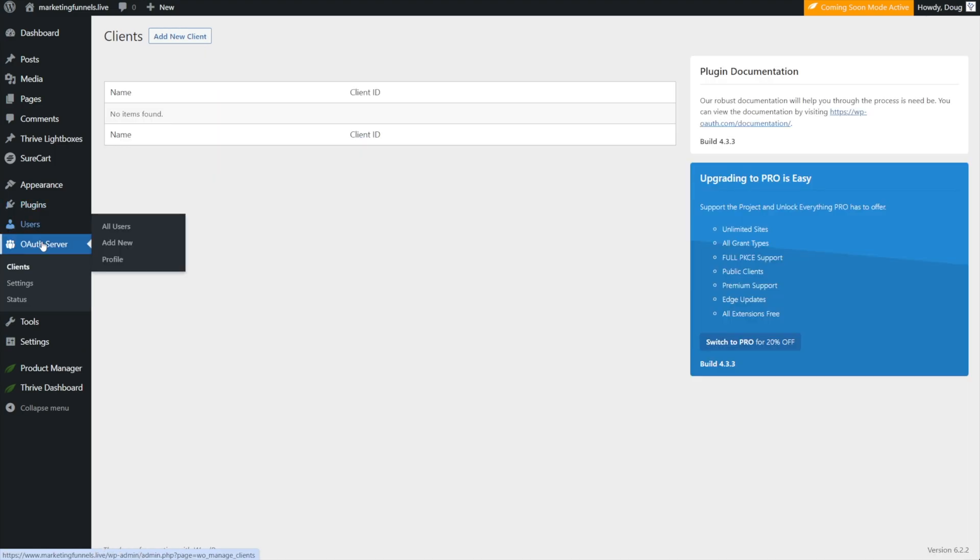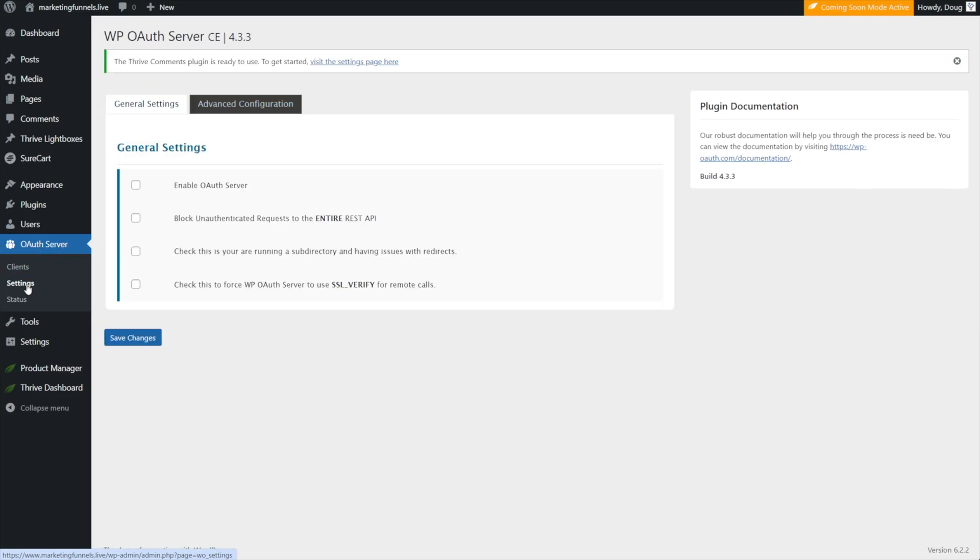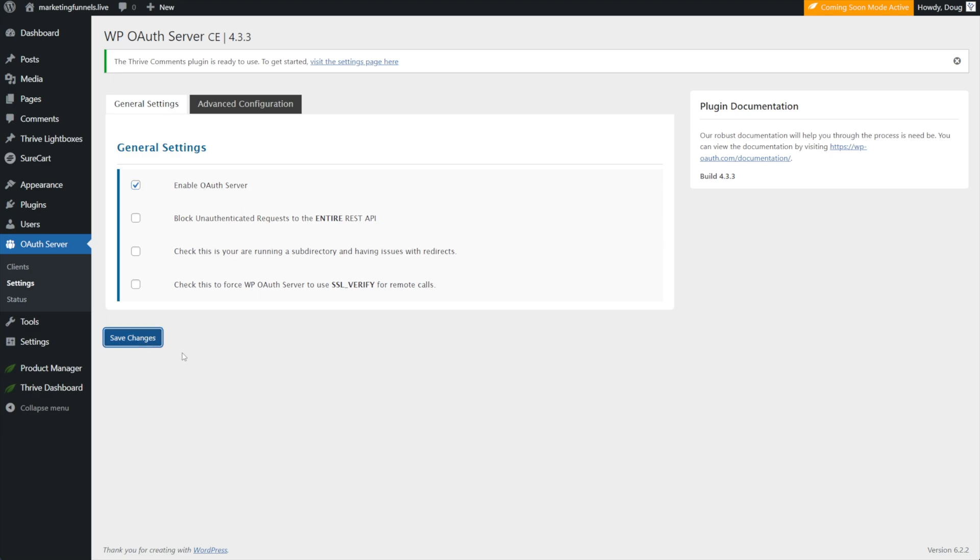Next, you need to find OAuth server on the left-hand side and go to settings because you have to enable OAuth server and click save changes.